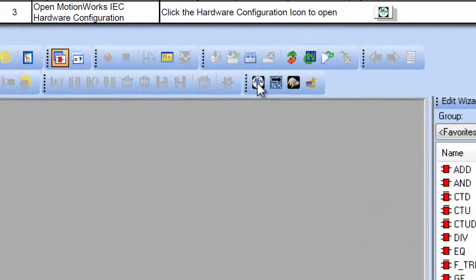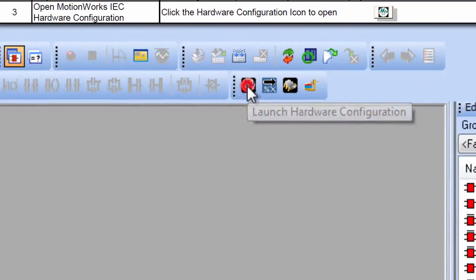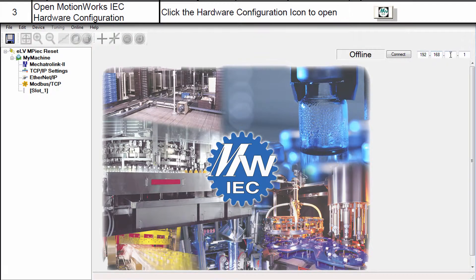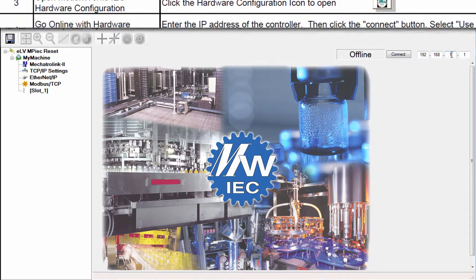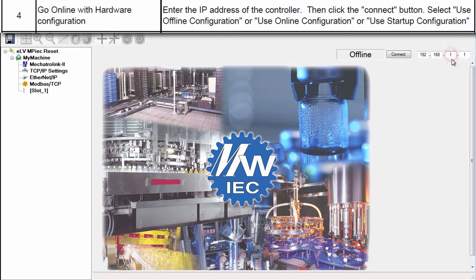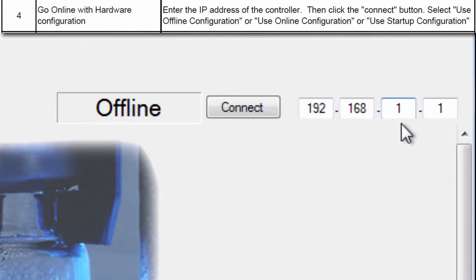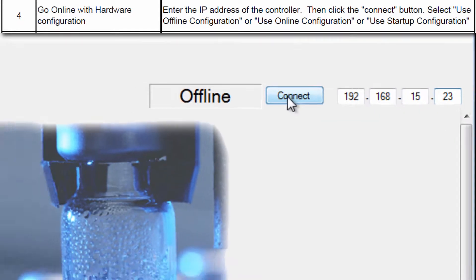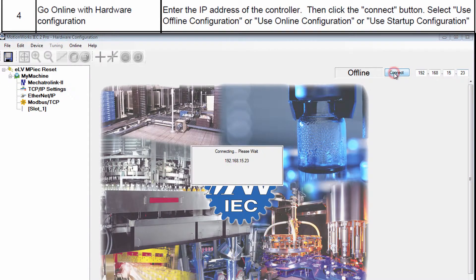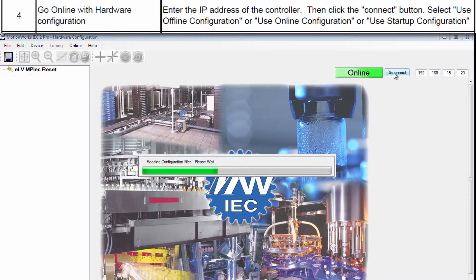Now open Hardware Configuration. Type in the IP address of the controller and test the connection. In this case 192.168.15.23 and connect.